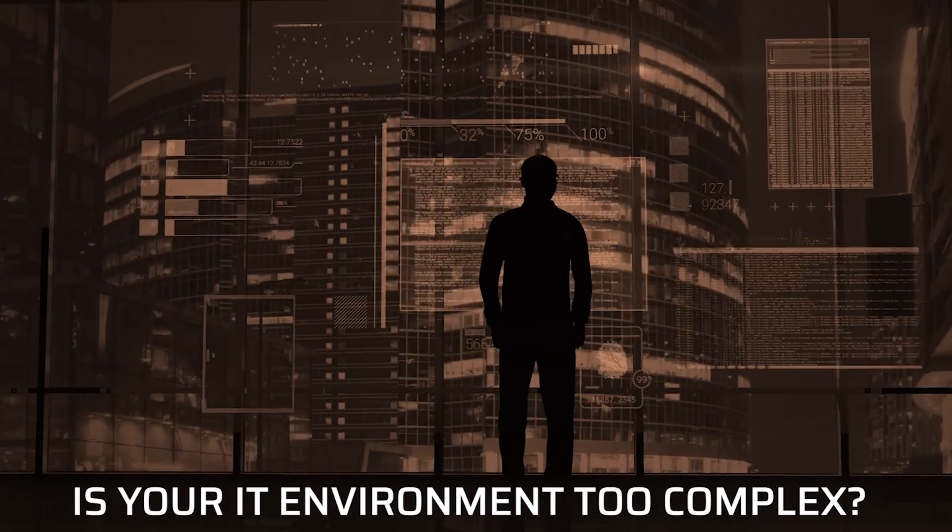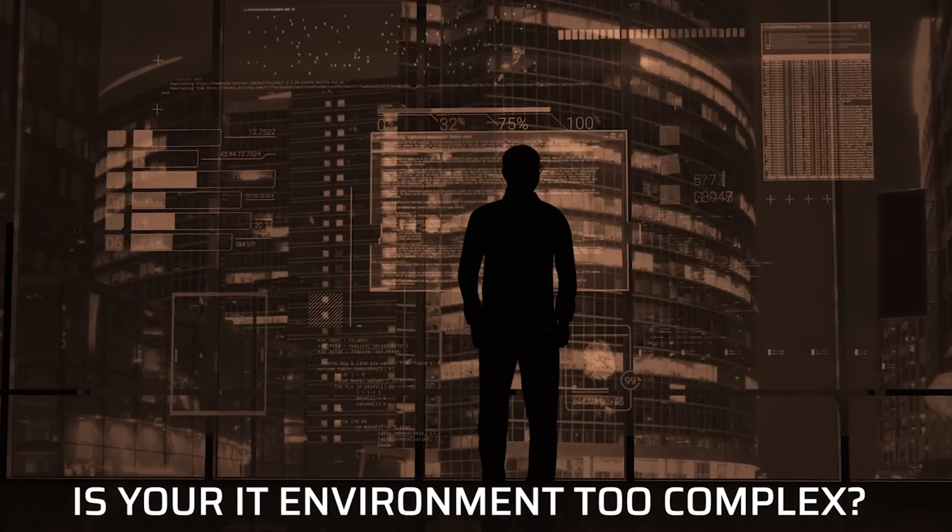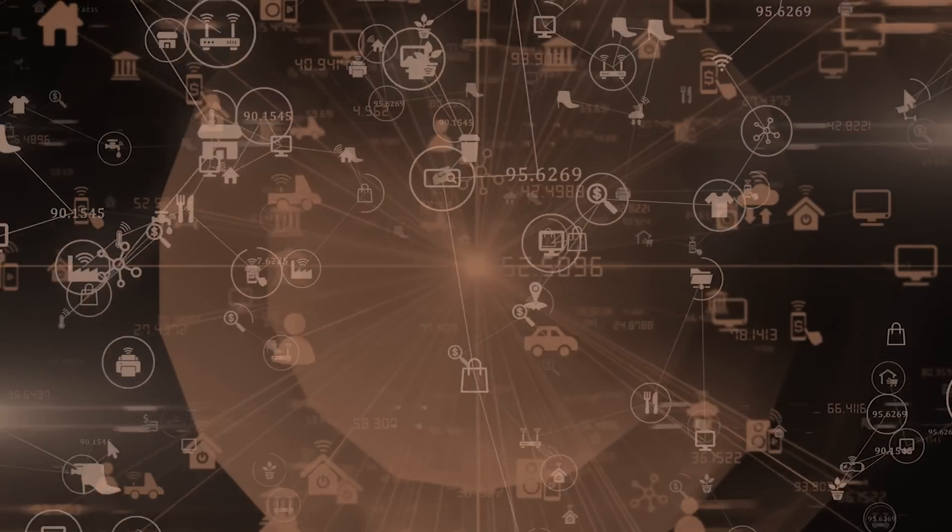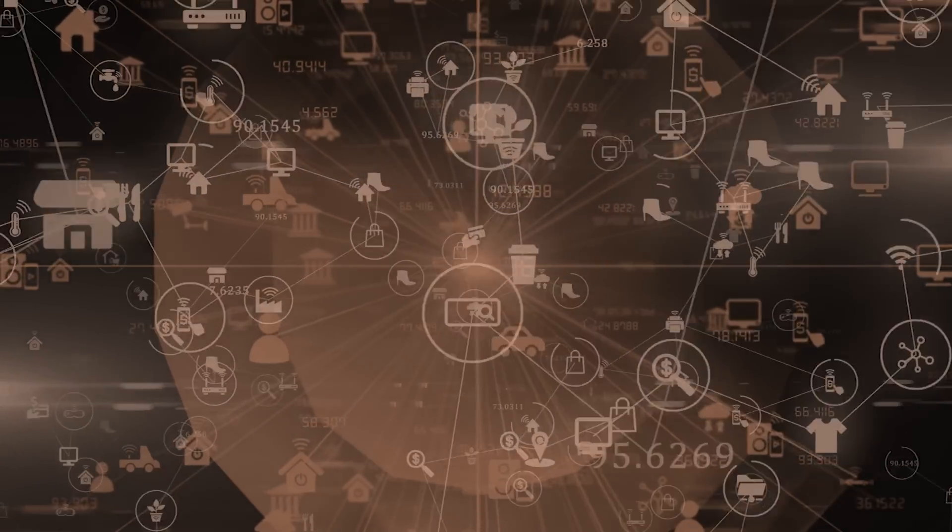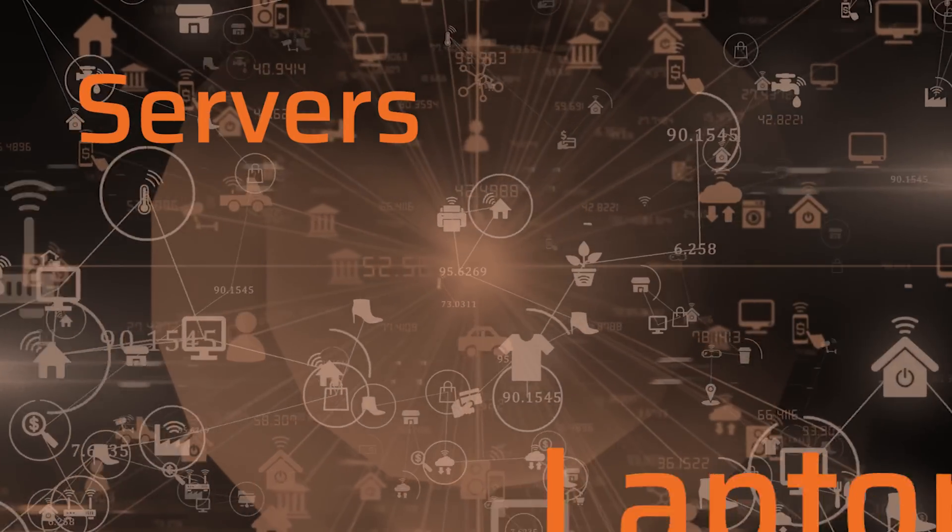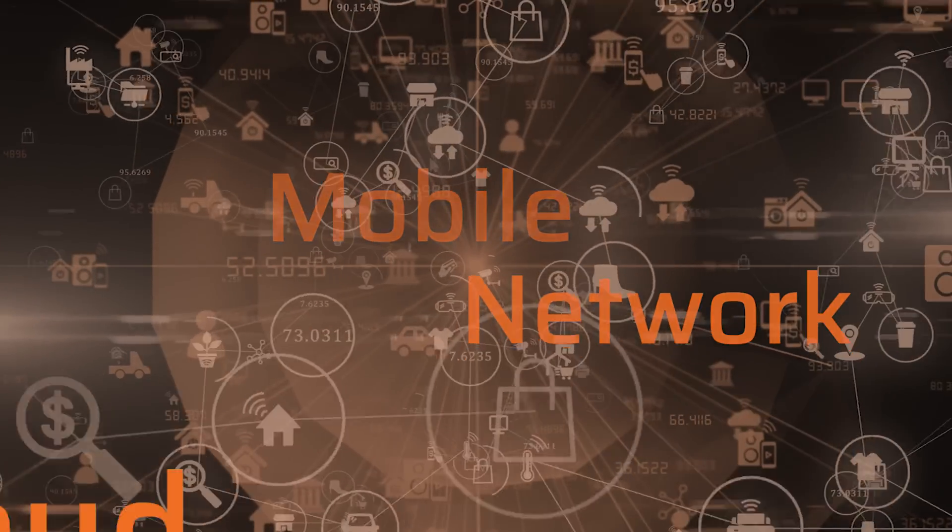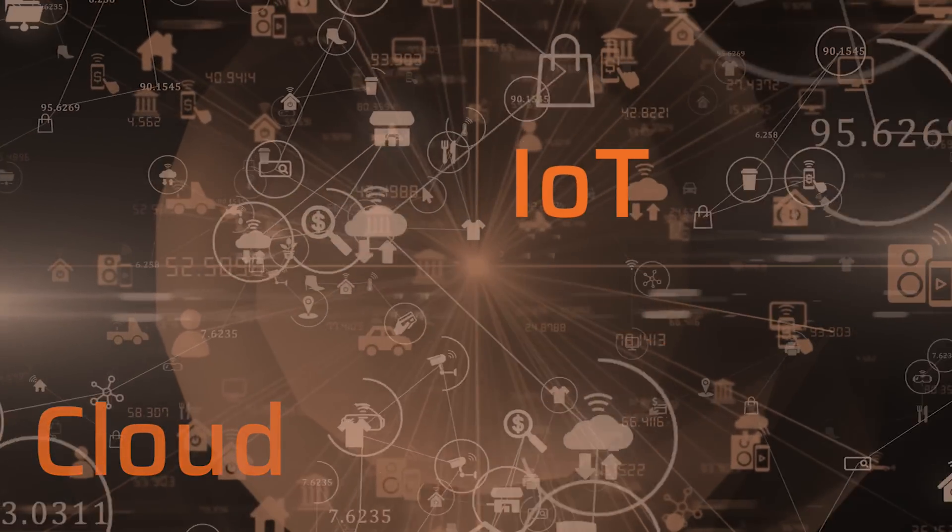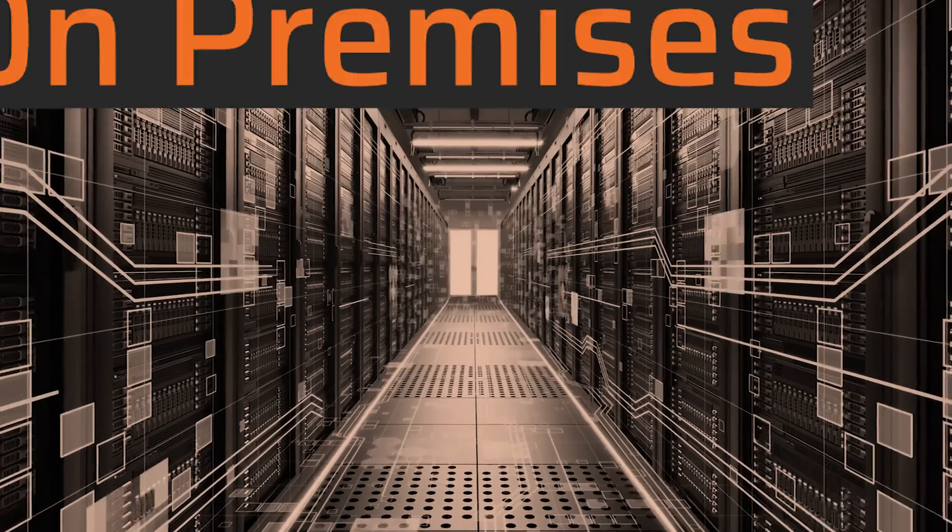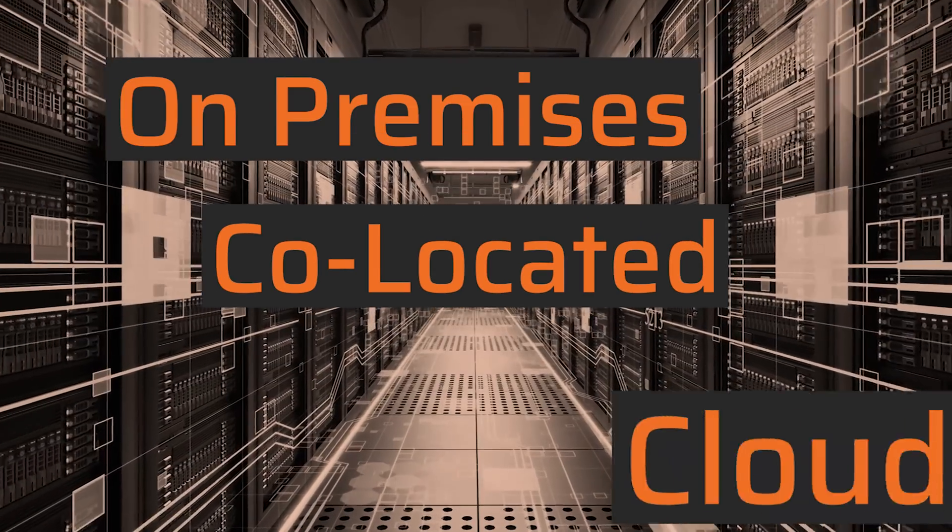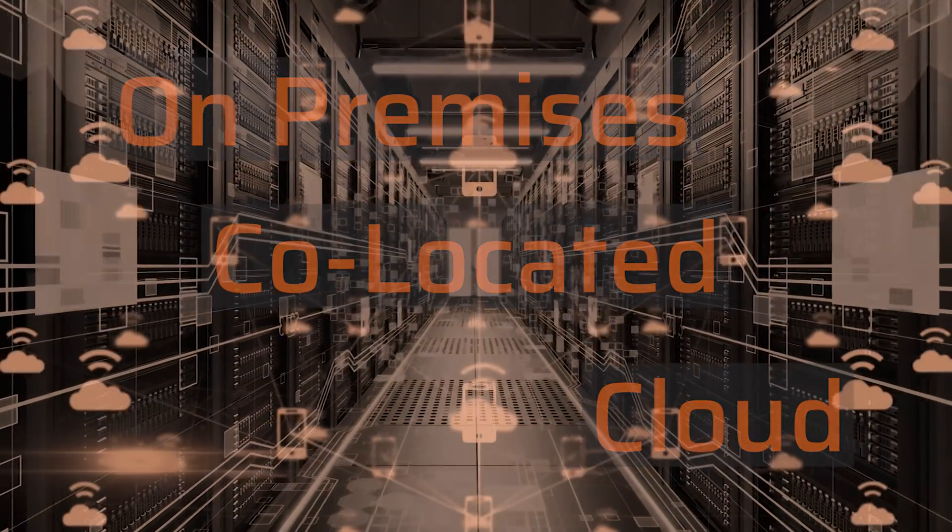Is your IT environment too complex? With so many types of devices and endpoints, how can you possibly discover and catalog every device on your network? On-premises, co-located, cloud?